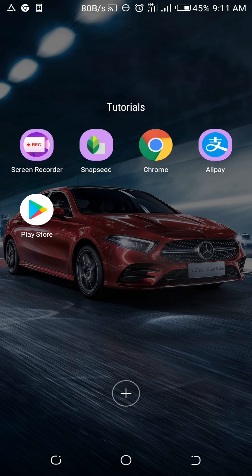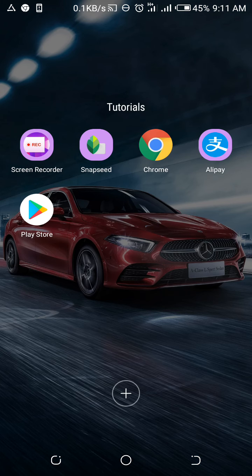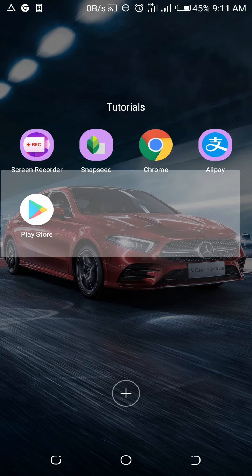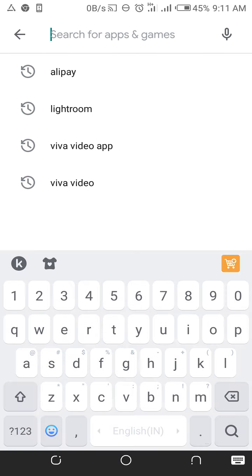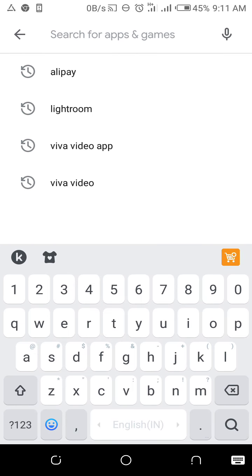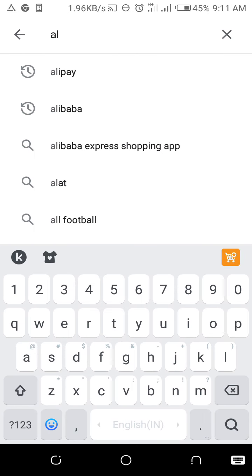Now let's jump straight into it. The first thing you do is go to the Play Store and type in Alipay.